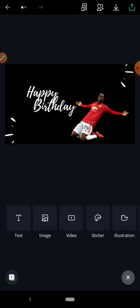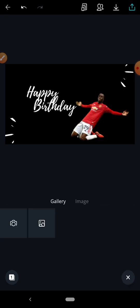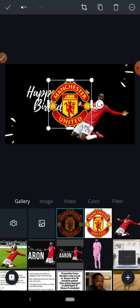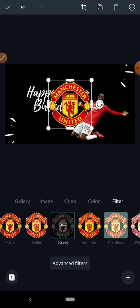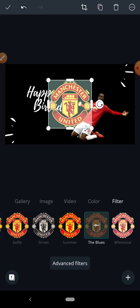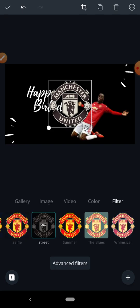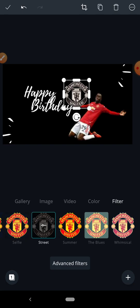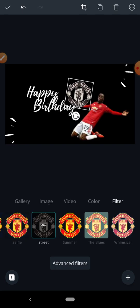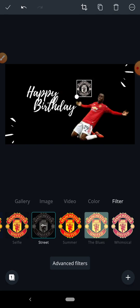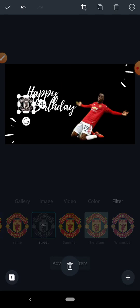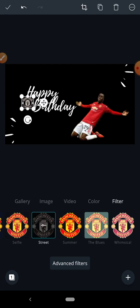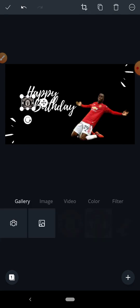Now let me bring in the Manchester United logo. I'll change the appearance and look at the different filters available — this one is the closest to what we're looking for. I'll reduce the size of the logo, reduce it a bit more, and then drag it into position.